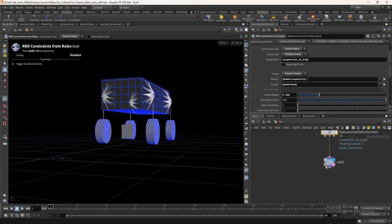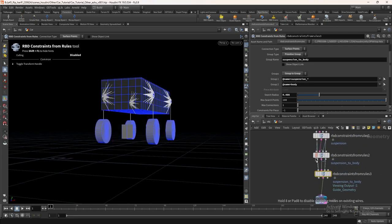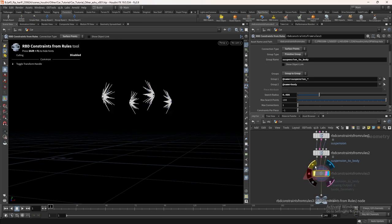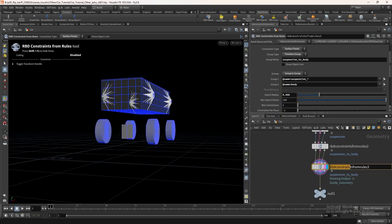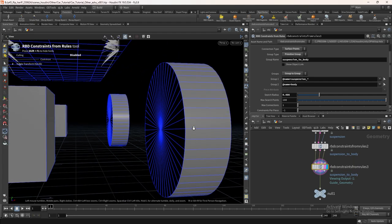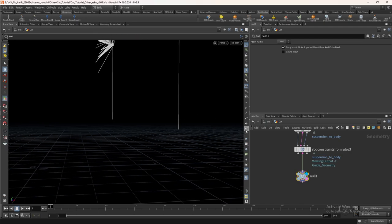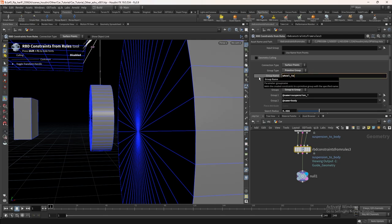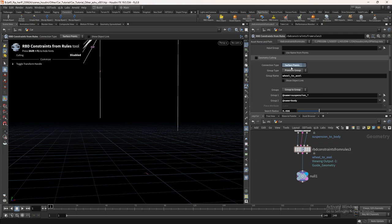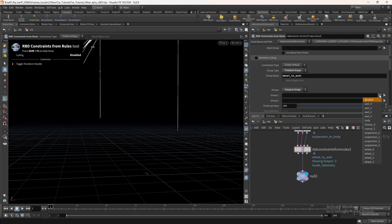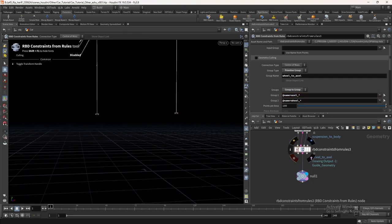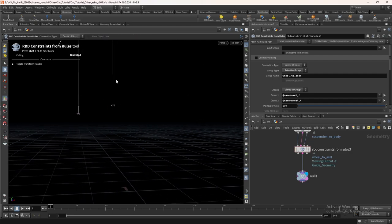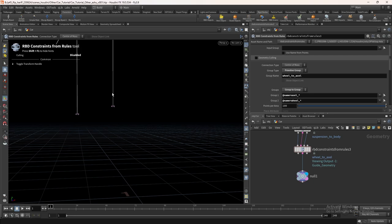Now we need to create the constraint for the axle and wheel. Duplicate the RBD constraints from rule node. If you turn on primitive count visualization you can see there is no constraint between axle and wheel. In the group name write wheel_to_axle. Set the connection type to center of mass. In group 1 select axle and in group 2 select wheel. Make sure to add a star after the underscore. We can see some numbers in the viewport — we can't see primitives because both points share the same position in 3D space.